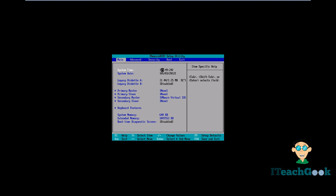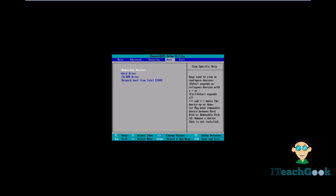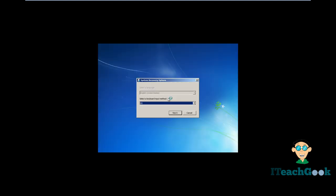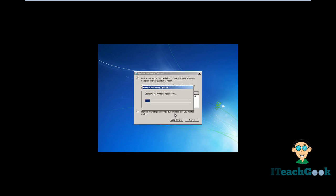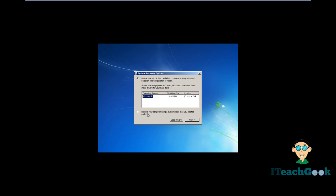When you start the computer, make sure you go into your BIOS and make sure that your CD drive is the first thing in the boot priority. Go ahead and save the changes. Press any key to boot the disk. When you come to the boot screen, go ahead and press next. We want to go ahead and restore your computer using the system image.